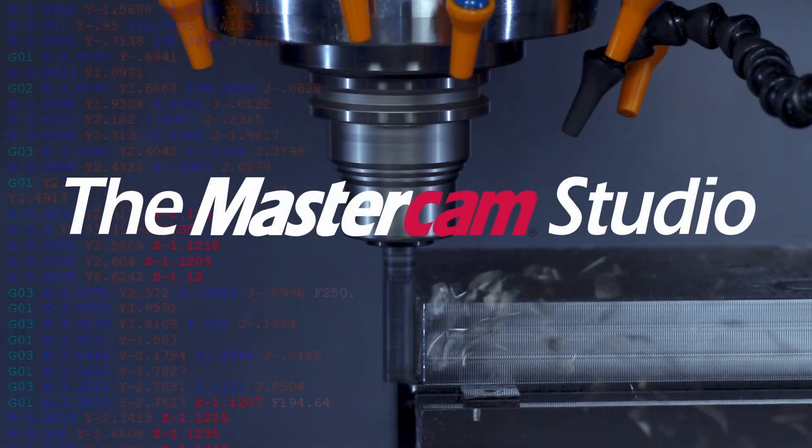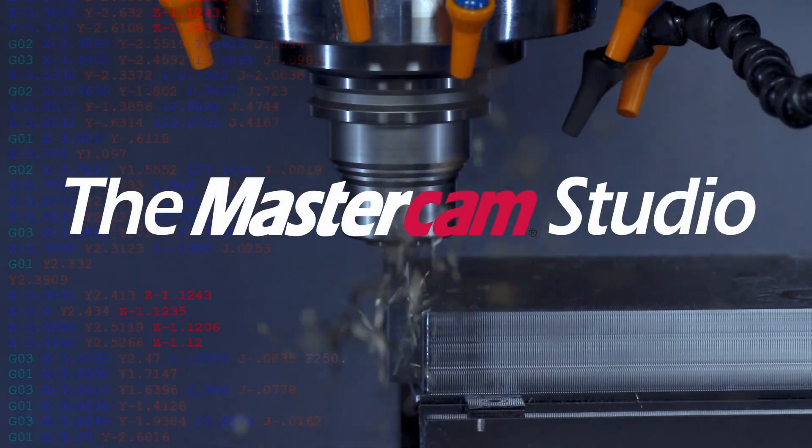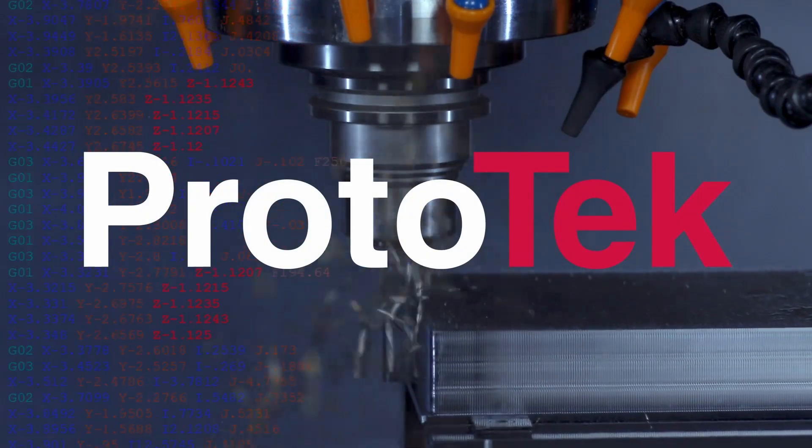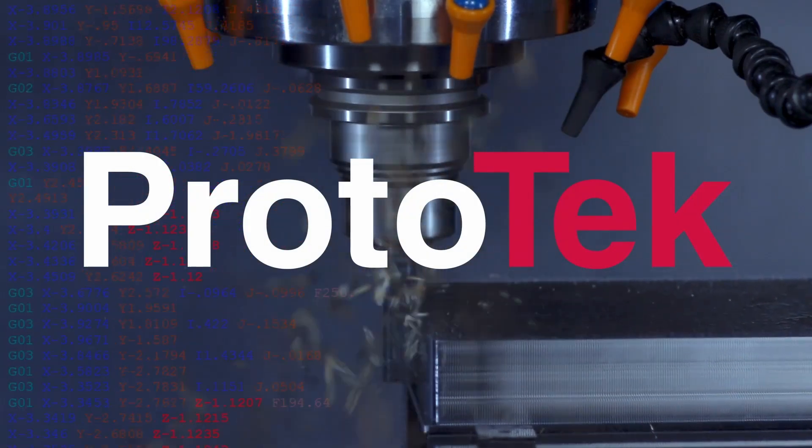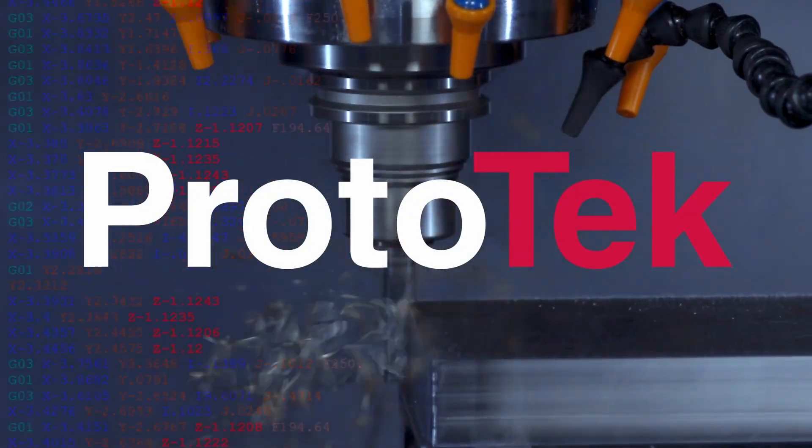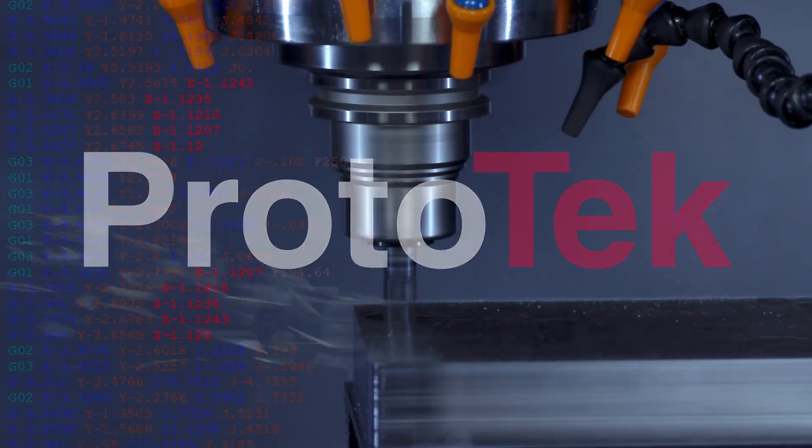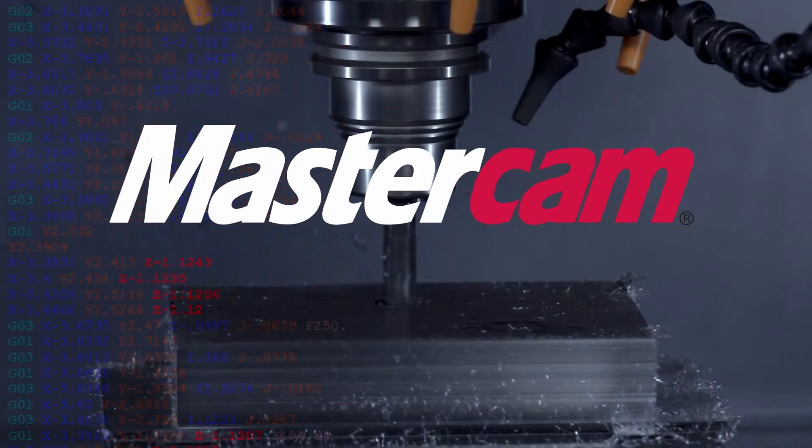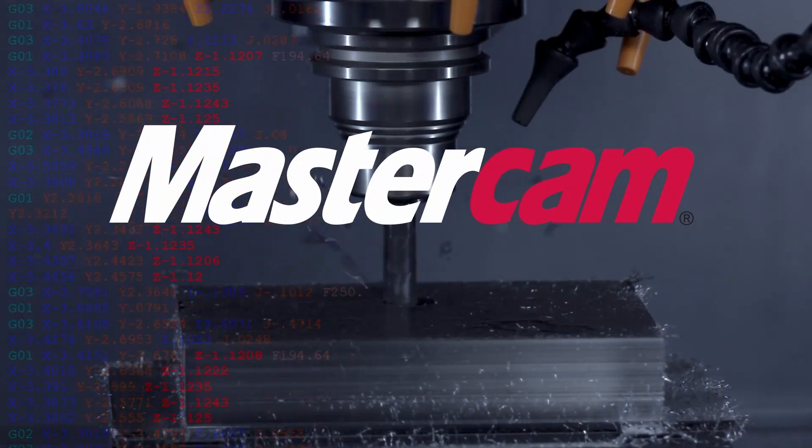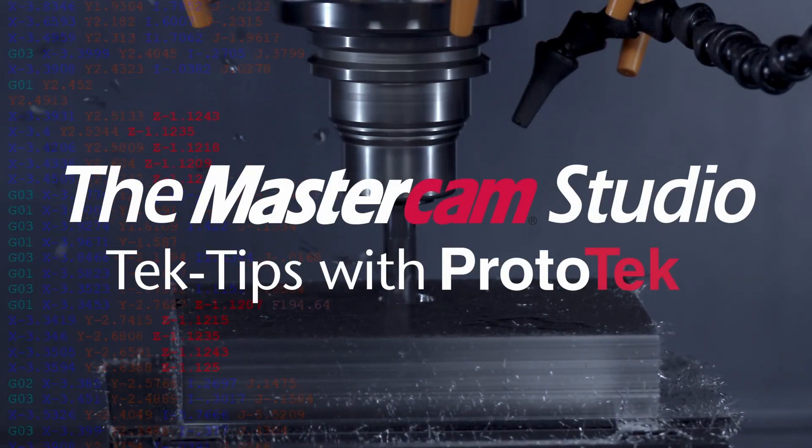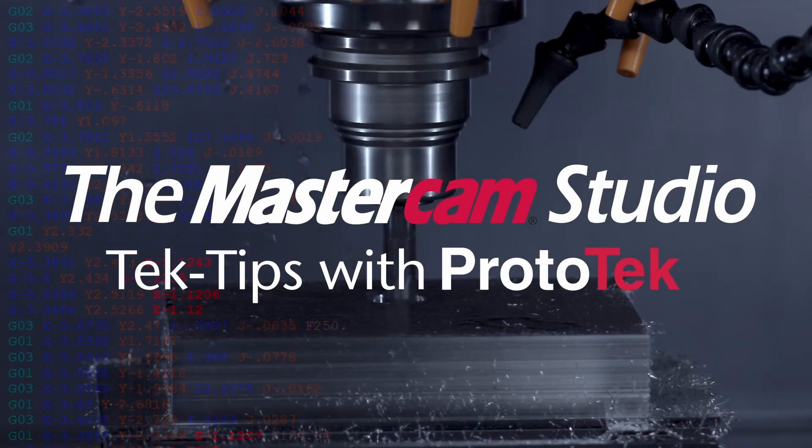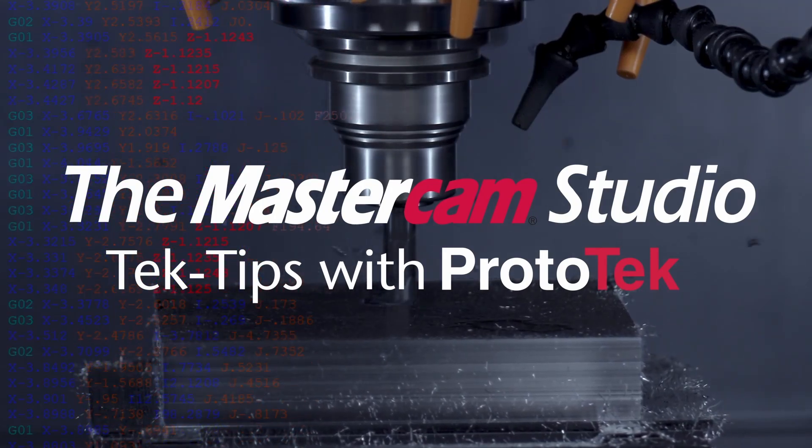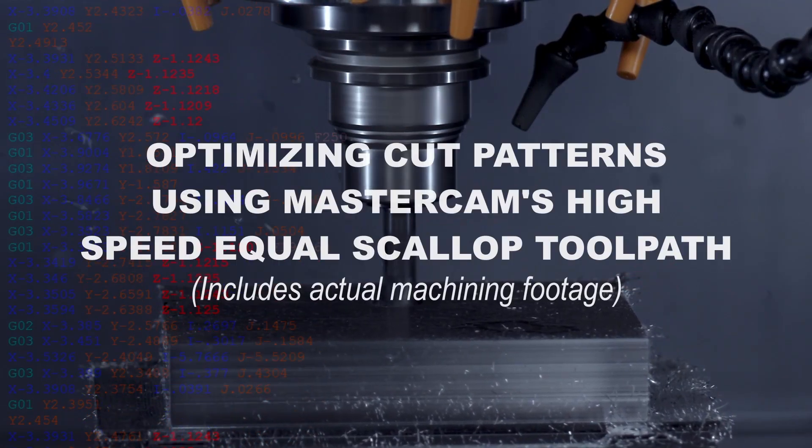Welcome to another installment of the Mastercam Studio at Prototech. This exclusive video series features the exceptional functionality found only within Mastercam, the number one most widely used CAM software in the world. Here's the topic of today's video.